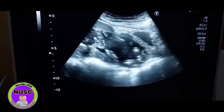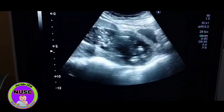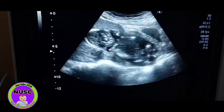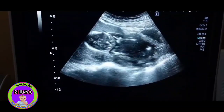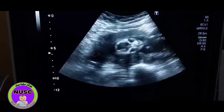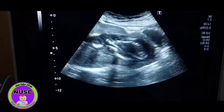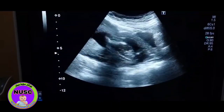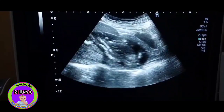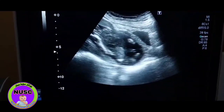The cervical canal is maximally dilated. This is an incompetent, widely opened cervix. In my opinion, this fetus is also going towards miscarriage. The cervical canal is not closed.